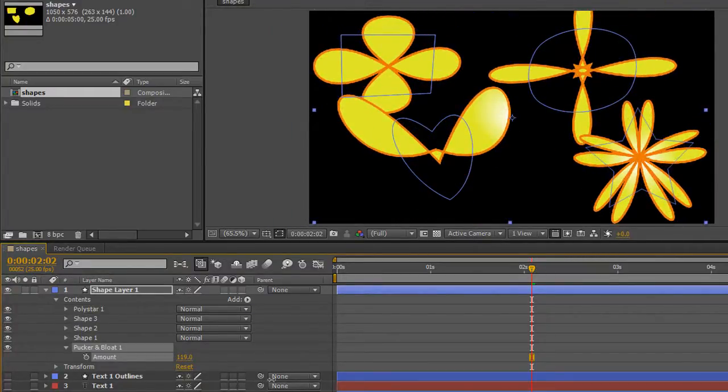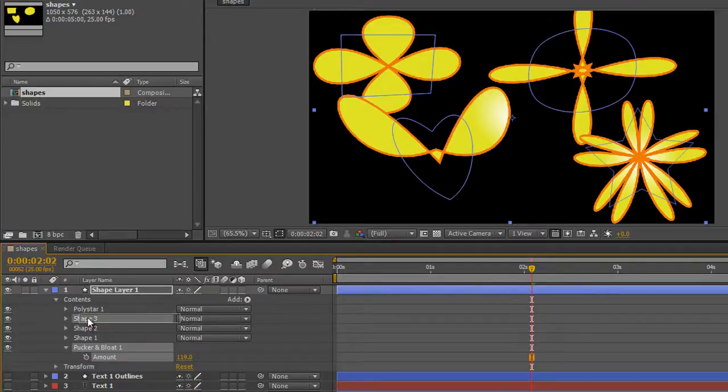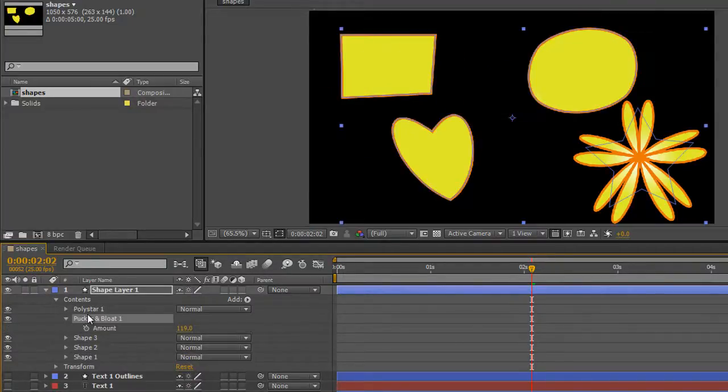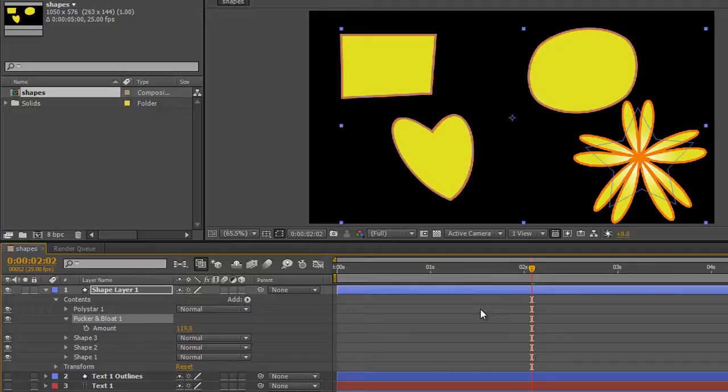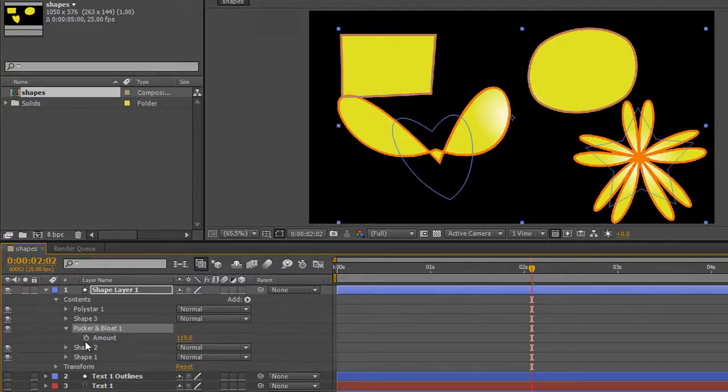As before, we can change its position to show what layers are affected. If I grab Pucker and Bloat and drag it above the shape layers, just below the poly star, just the poly star is affected. If I pull it down, I can affect just two items or three items or whatever you like.